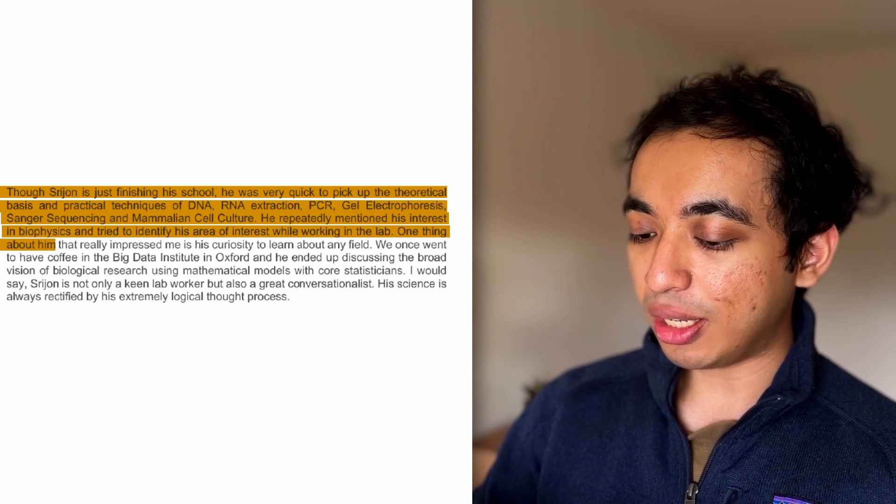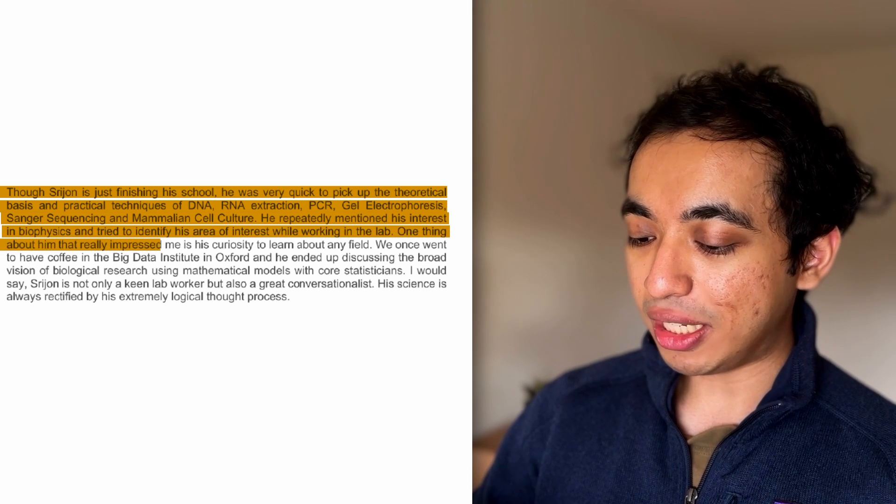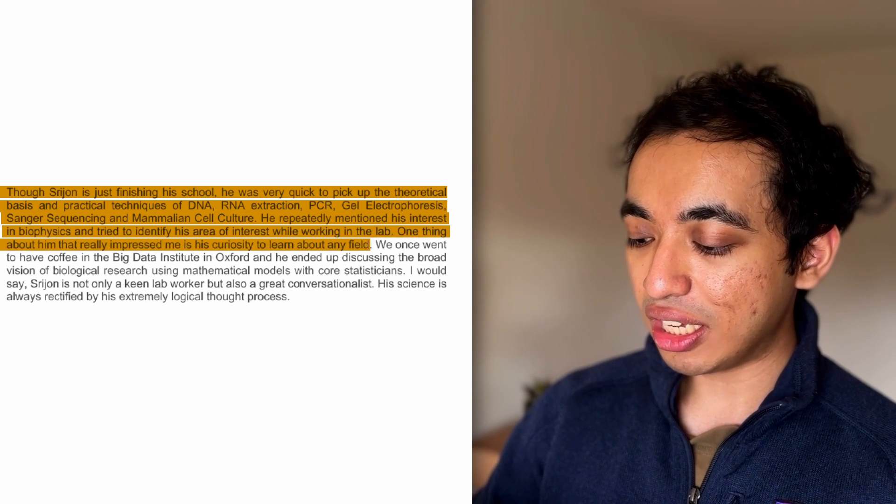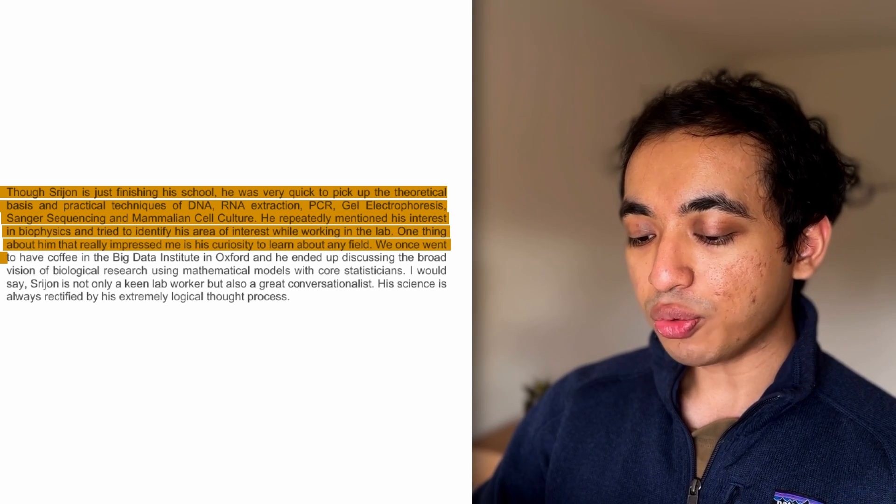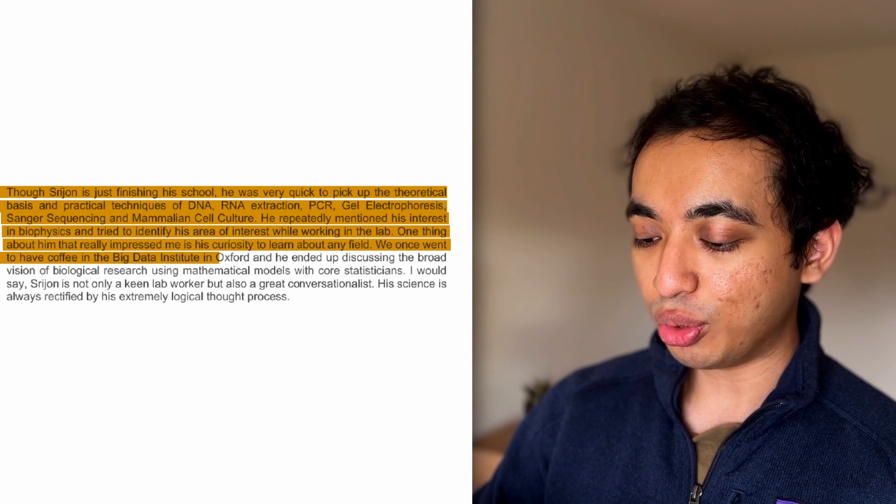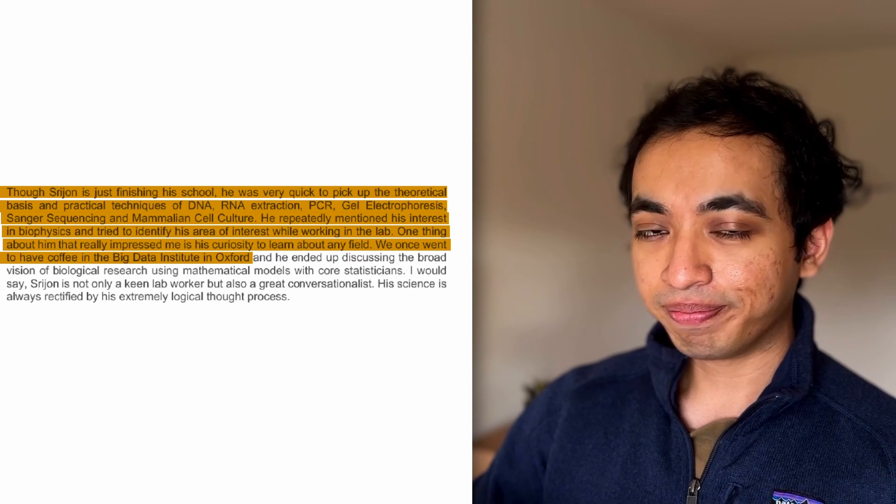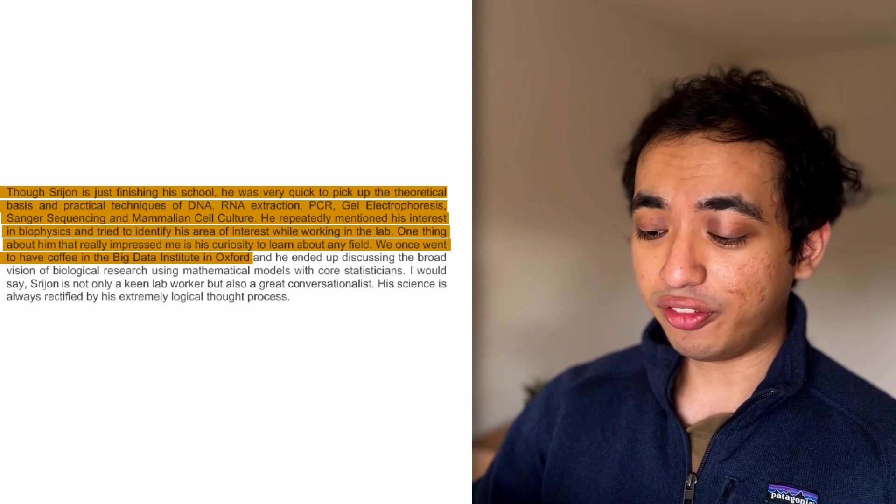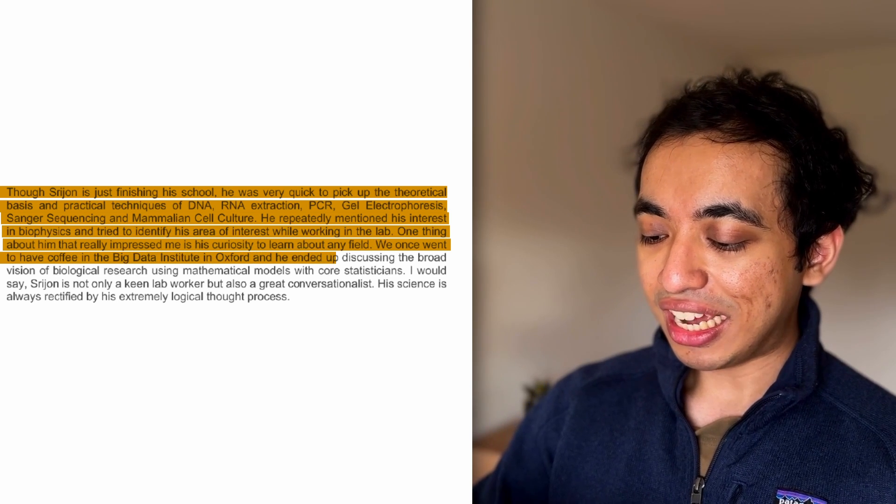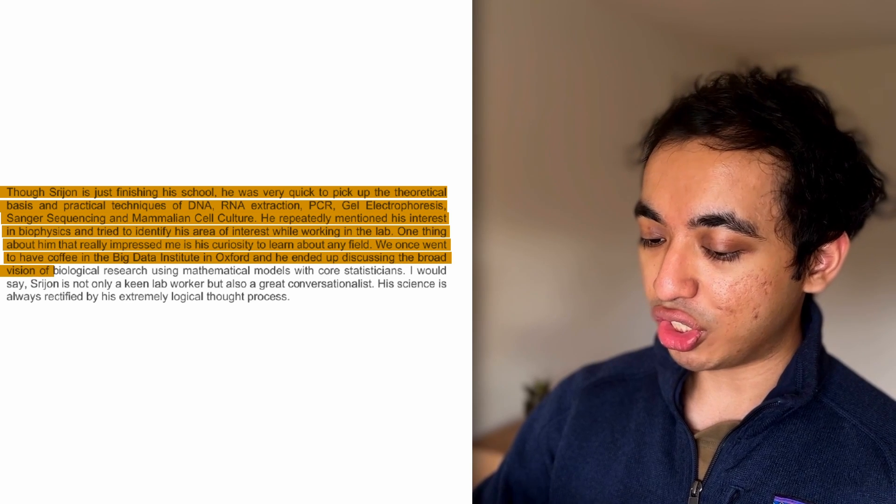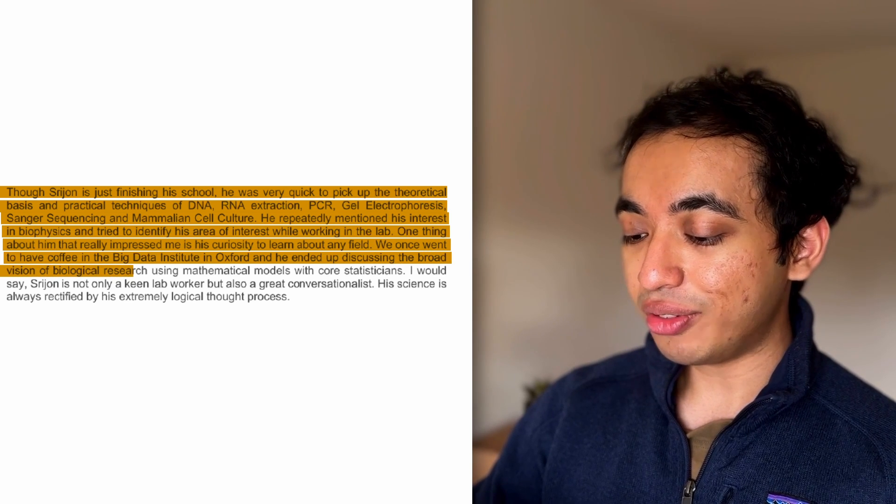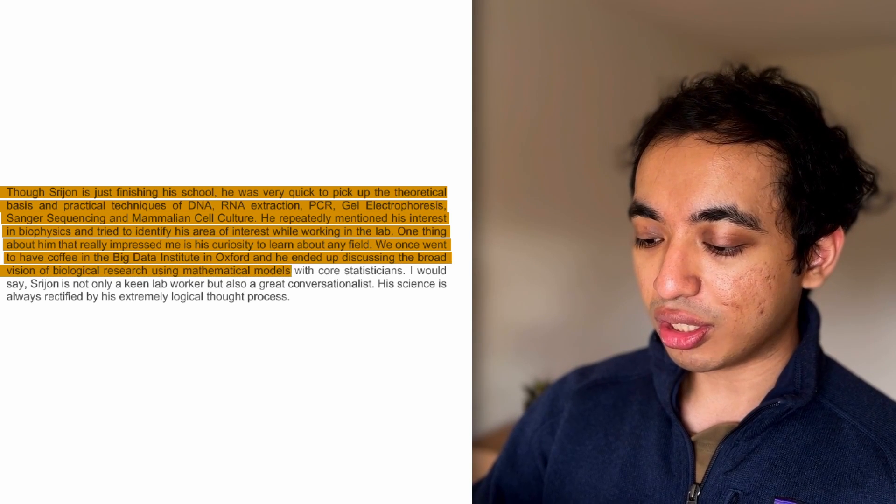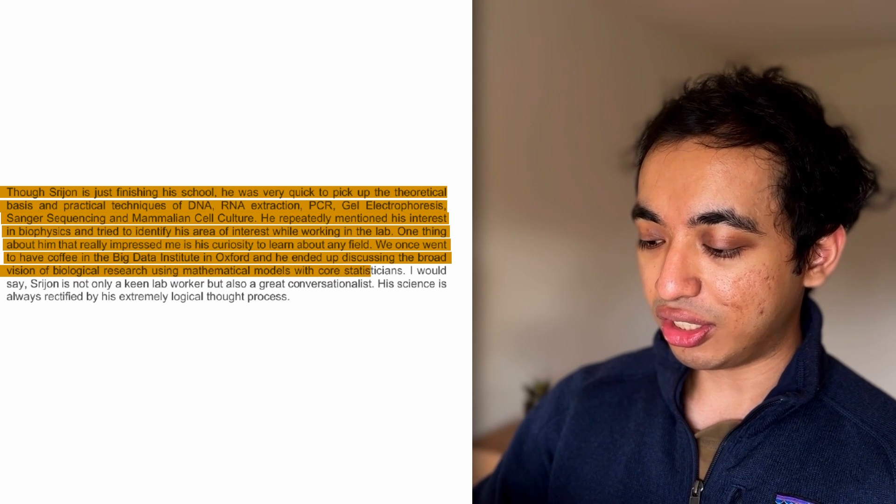He repeatedly mentioned his interest in biophysics and tried to identify his area of interest while working in the lab. One thing about him that really impressed me is his curiosity to learn about any field. We once went to have coffee in the Big Data Institute in Oxford. Really beautiful building. You must go there if you're there. And he ended up discussing the broad vision of biological research using mathematical models with core statisticians.